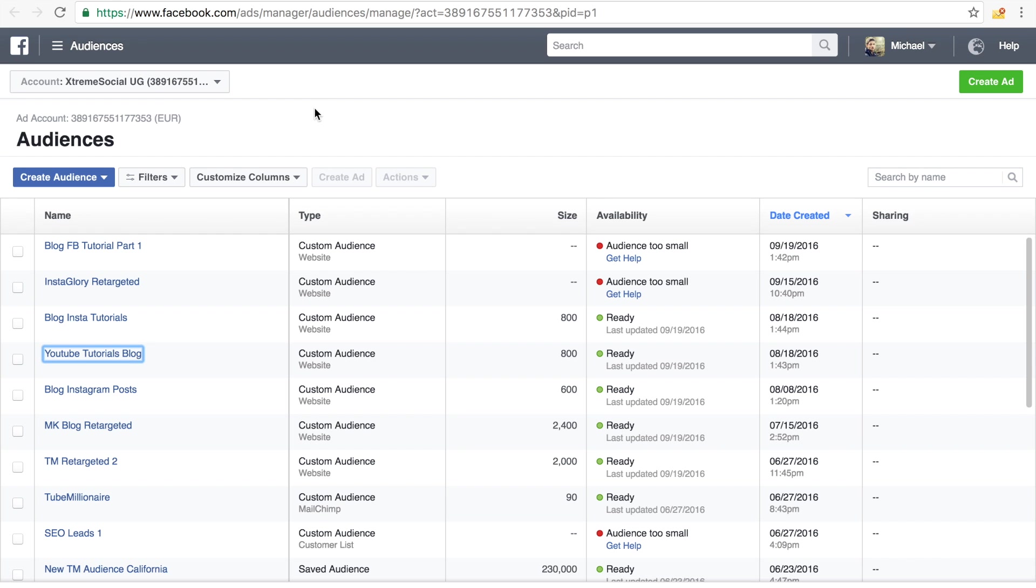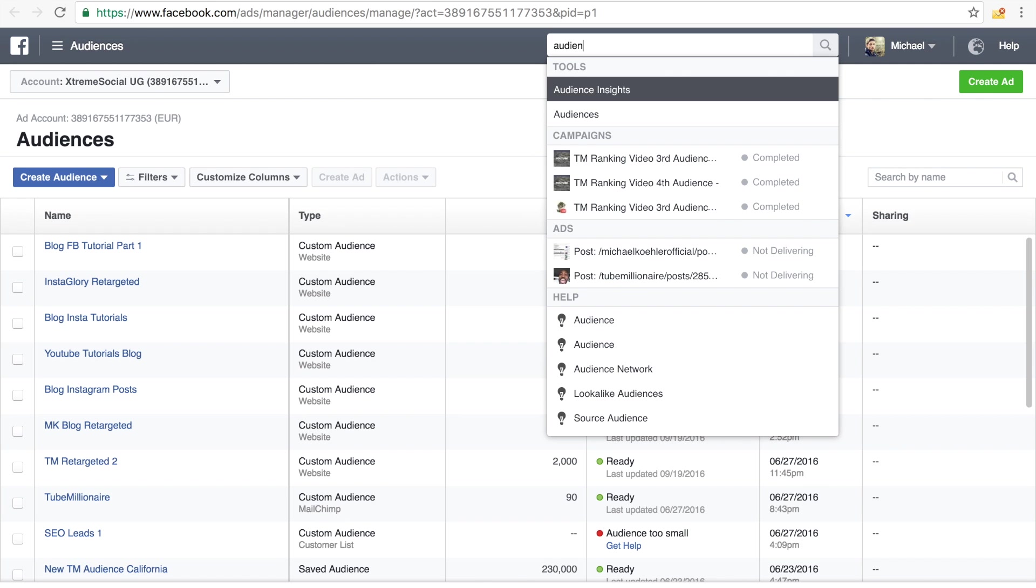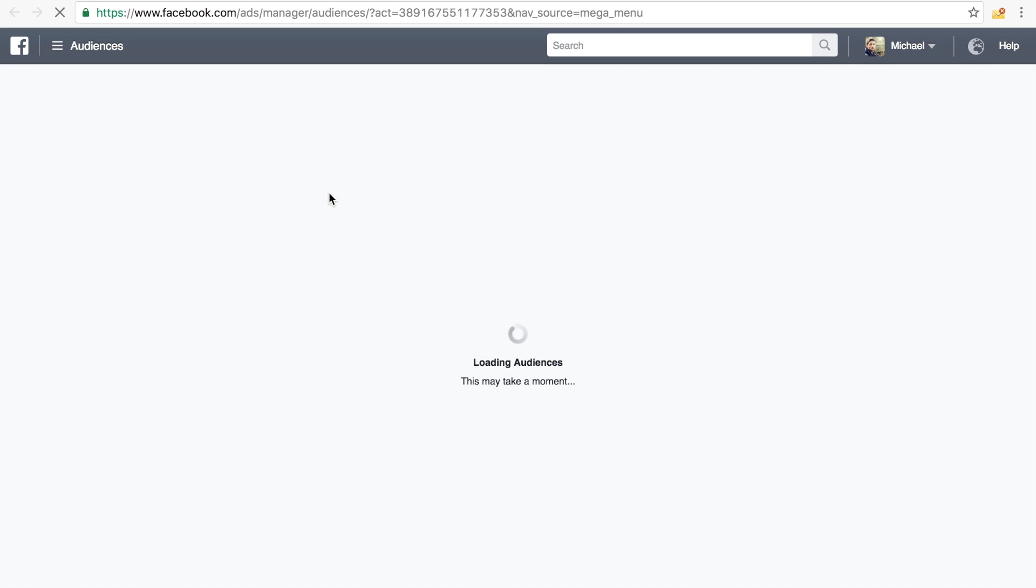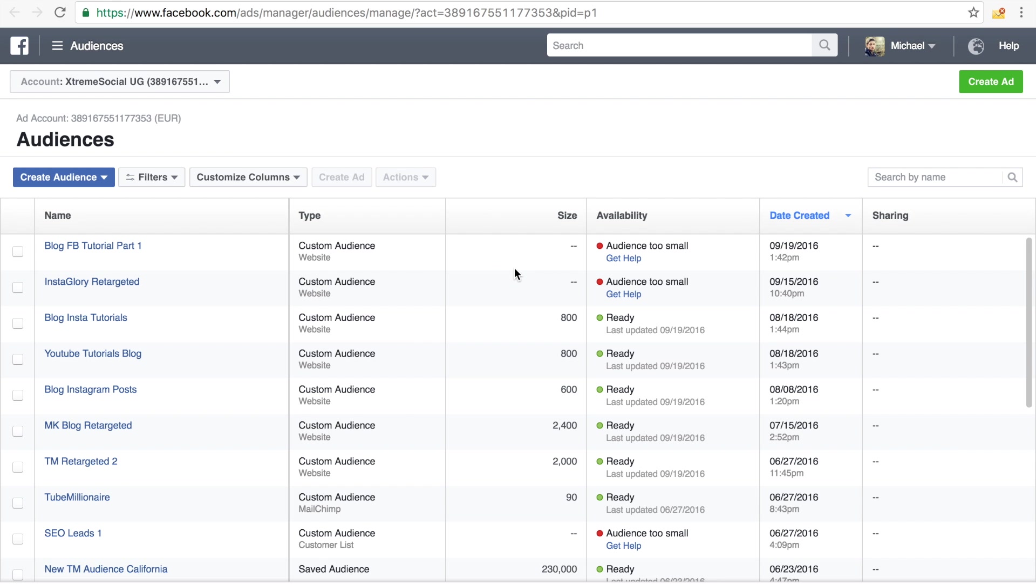So all I have to do is go to the audience in my FB ads manager, make sure you go to audience right here. If you don't know, just simply type it in, go to audiences. There you will basically see all the audiences you have created already, as I've shown you in the last video also.